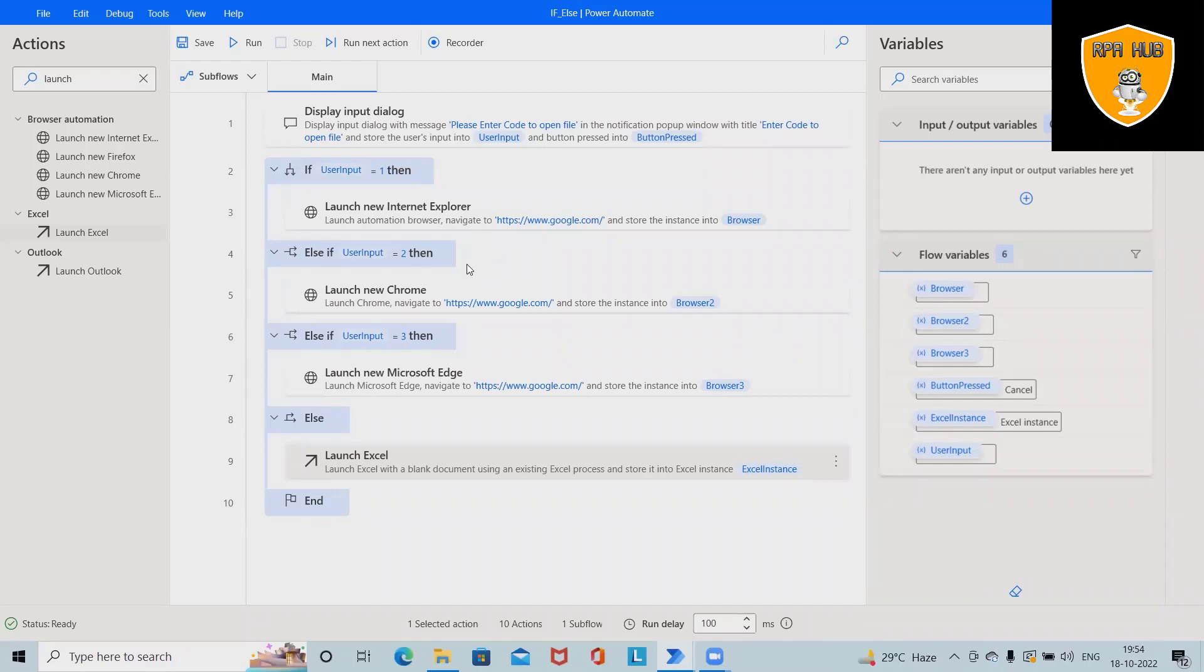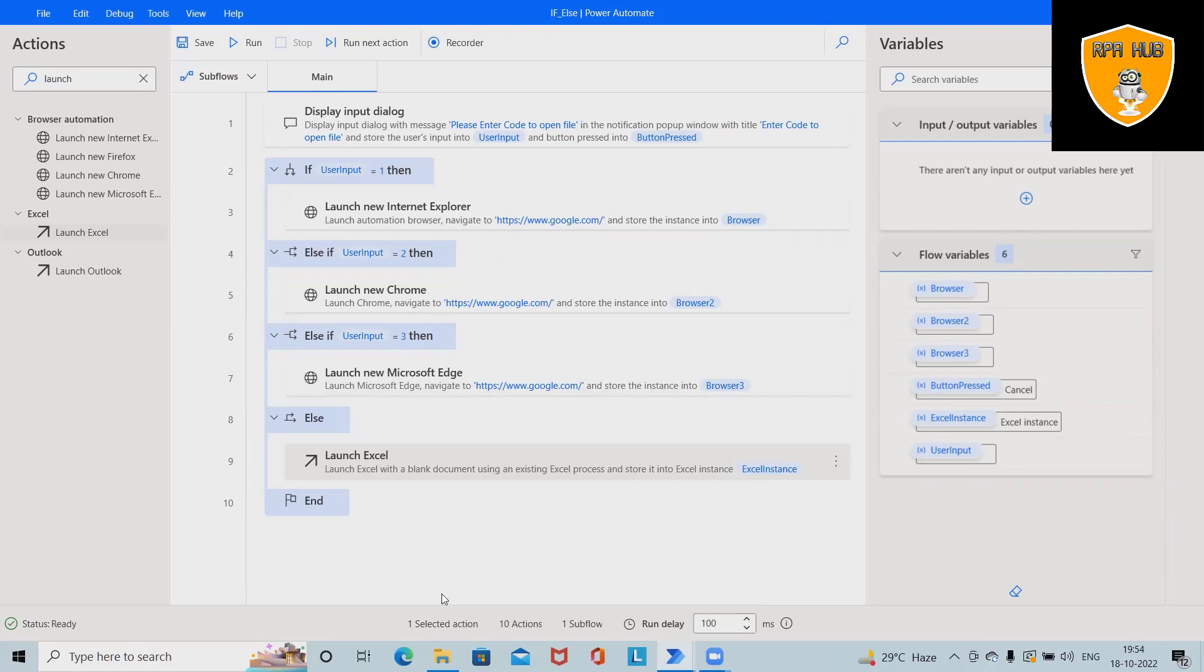Welcome to RPAHub. In this video we'll discuss if-else loops used in Microsoft Power Automate. Microsoft Power Automate is one of the best RPA tools which is helping enterprises to build a no-code based automation framework or automation path.